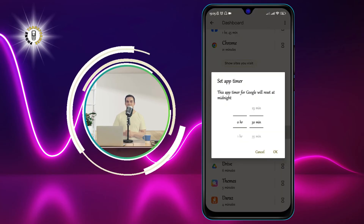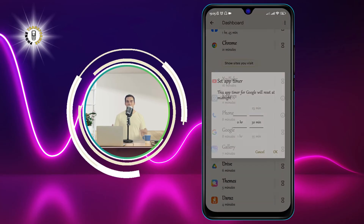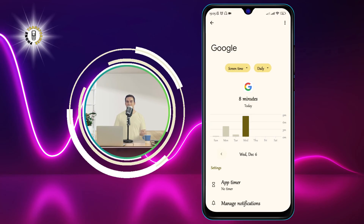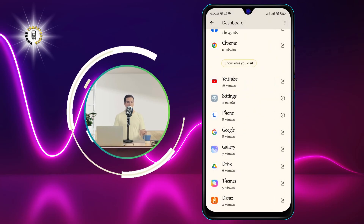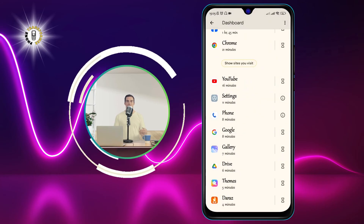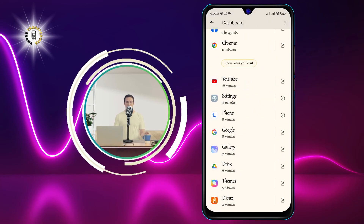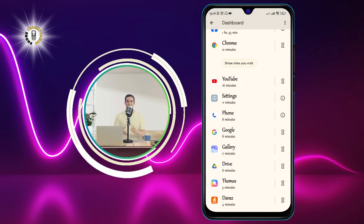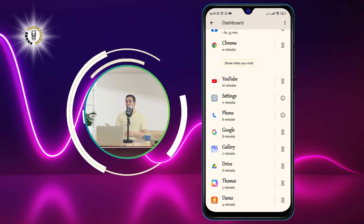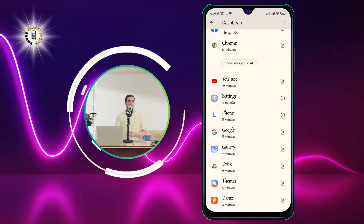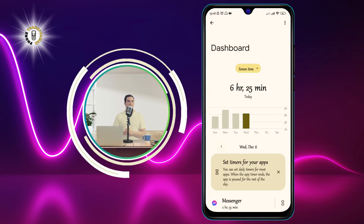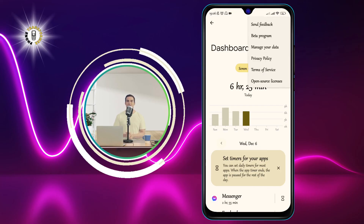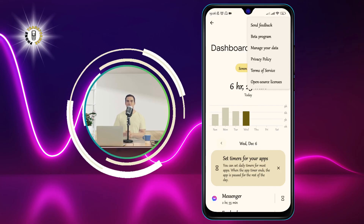This method is useful if you want to check your phone history on Android and see how your phone usage affects your digital well-being. You can also use this method to set app timers, focus mode, bedtime mode, and parental controls to manage your phone usage and reduce distractions.